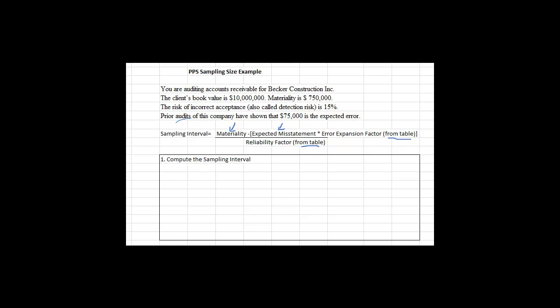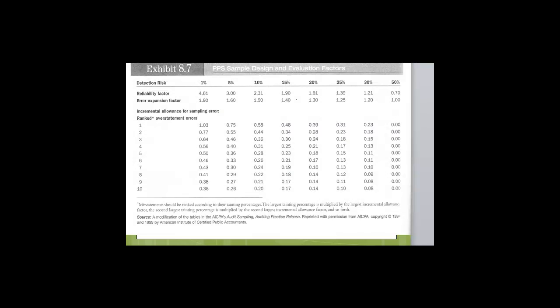We're not just reducing materiality by the amount we expect the misstatement to be. We're reducing it by an expanded version — that's what the error expansion factor is for. Our expectation of the error at $75,000 might be too low, so we multiply it by something from a table. Then we divide by a reliability factor from a table to reduce the sampling interval further. For this kind of sampling, the table you need is in your book — it's Exhibit 8.7. The column we use is determined by the detection risk at 15%. These are the two table factors you need to complete this problem.